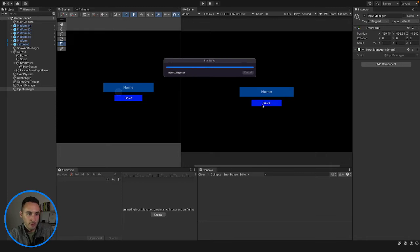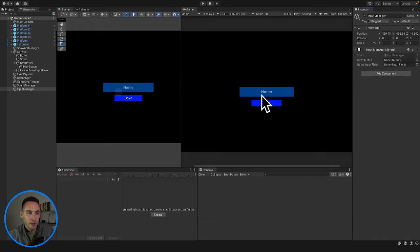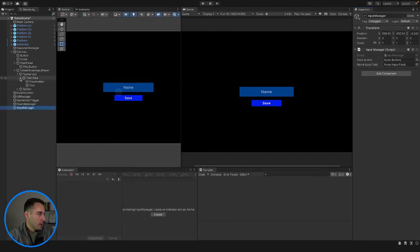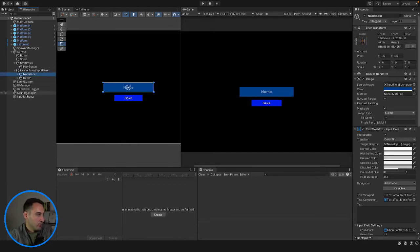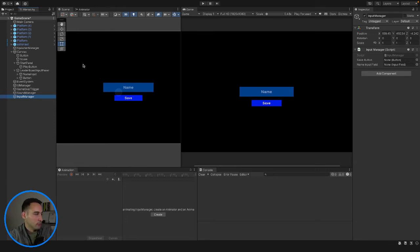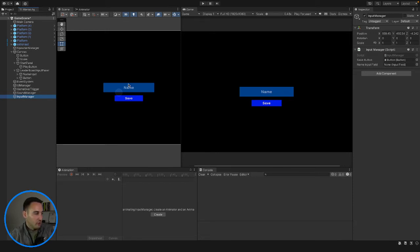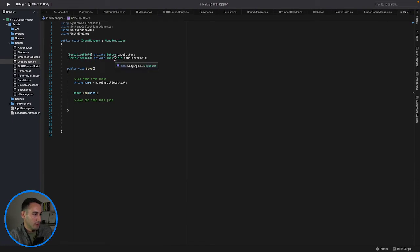Now we just need to attach a few things to our button so they recognize the script. For input manager we need to drag in these references. The input text area doesn't work - we need to drag in our name input. Let's drag our button first into the save field - that works. Then for our name input field let's drag in our name input - but it's not working.